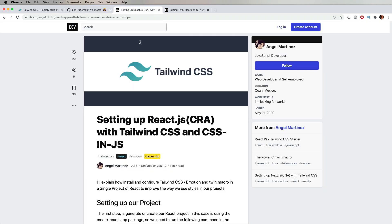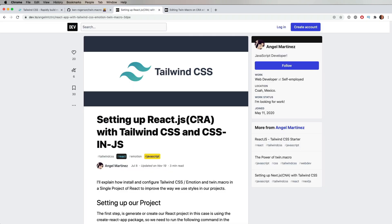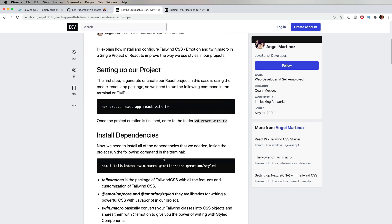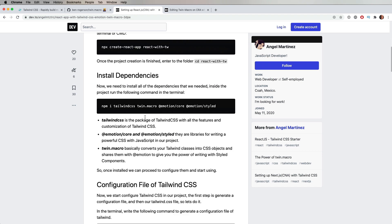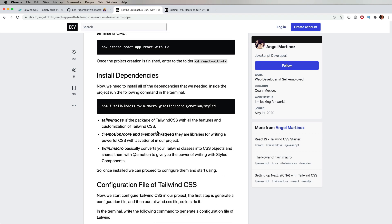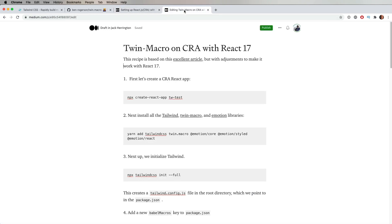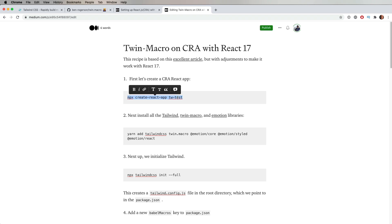So I started following along with this article on setting up CRA with Tailwind and also with TwinMacro. But it didn't work on CRA with React 17. So I've come up with a little article that points to that one, but that fixes it for CRA. So let's play with it. The first thing we're going to do is start up our CRA app. We're going to call that TWTest.